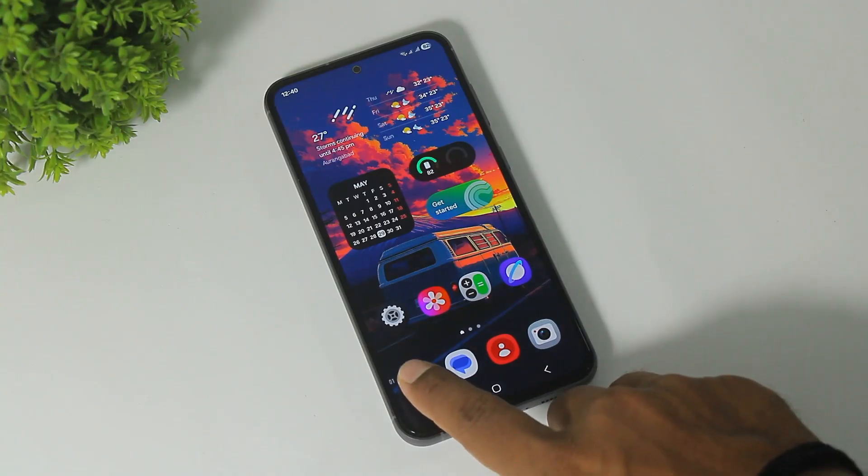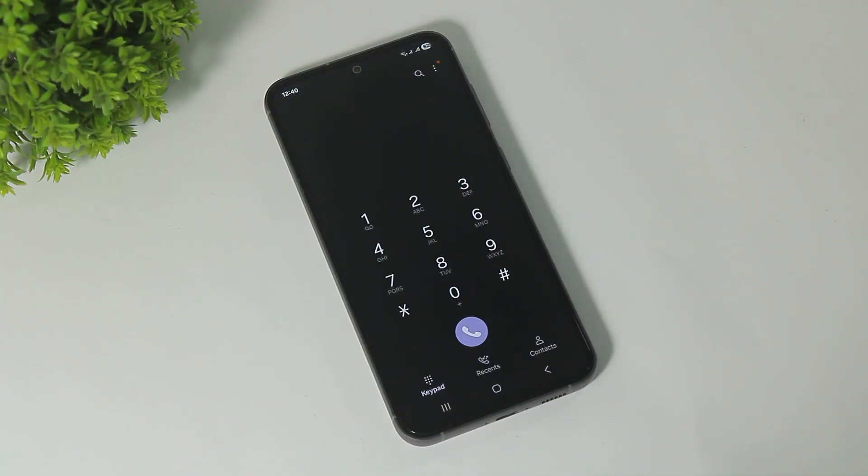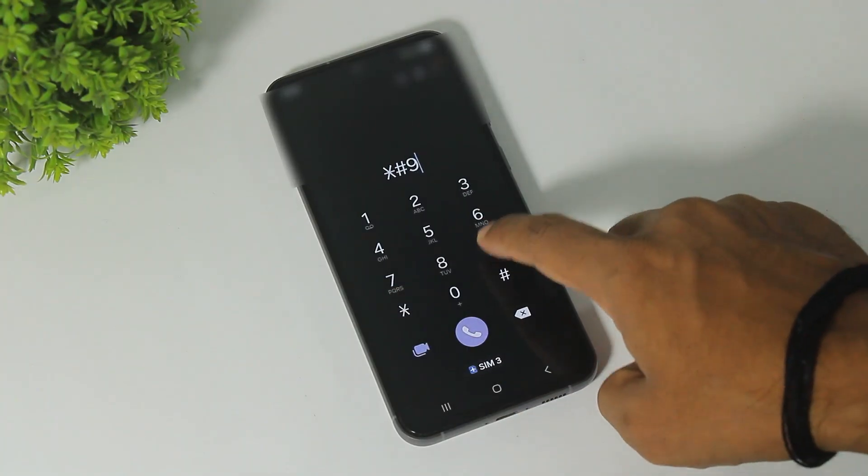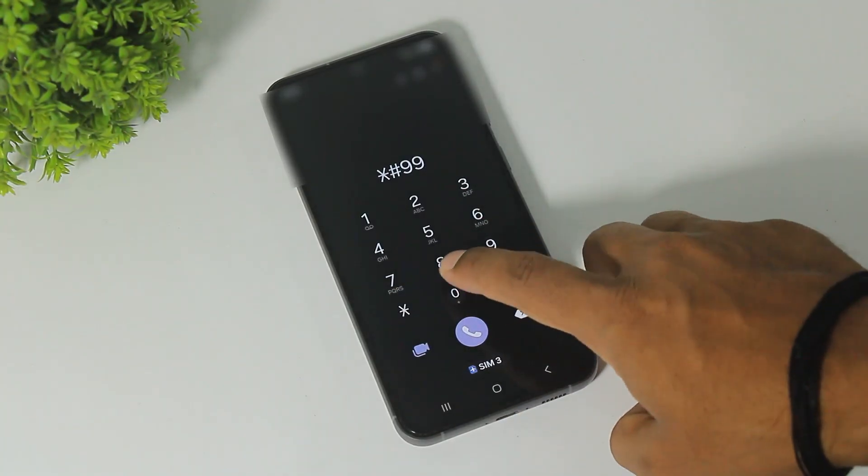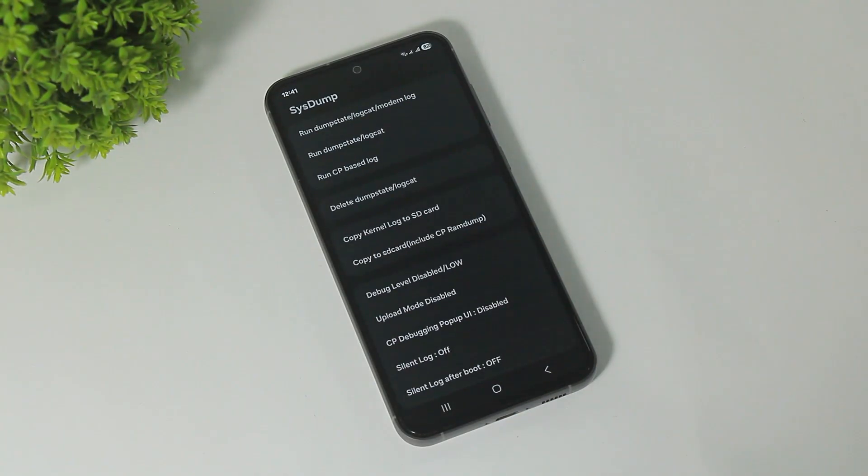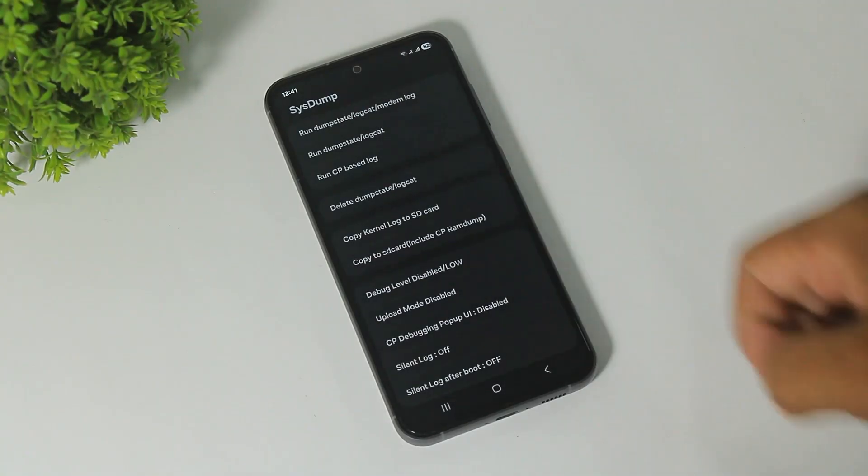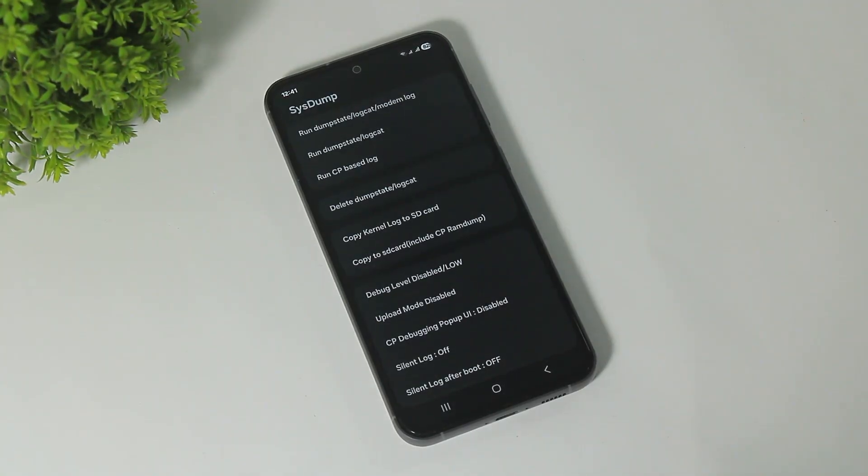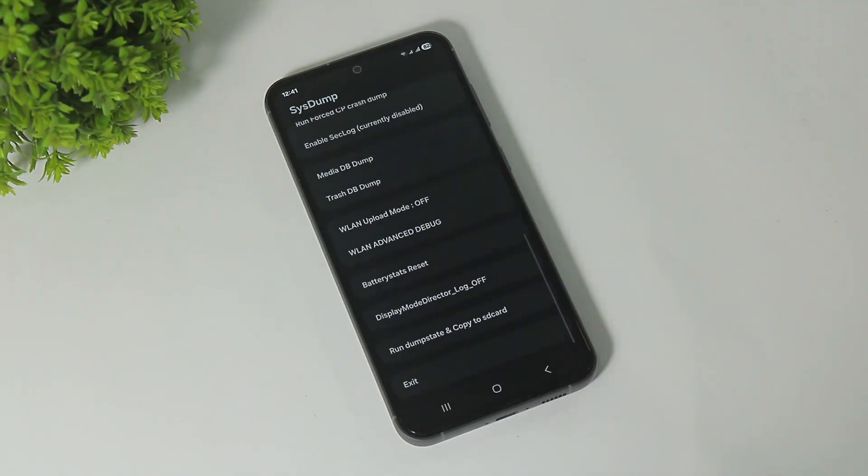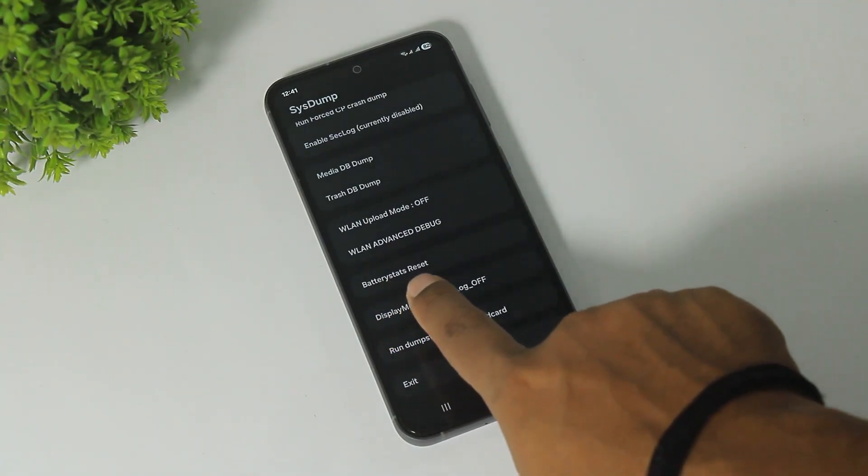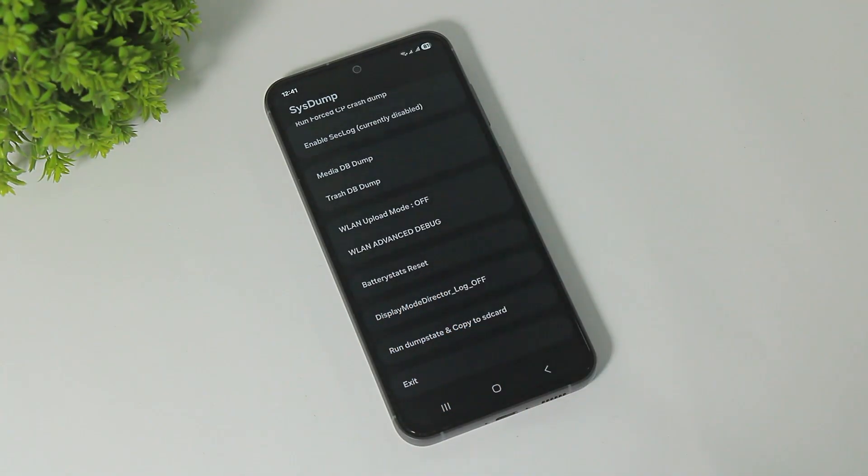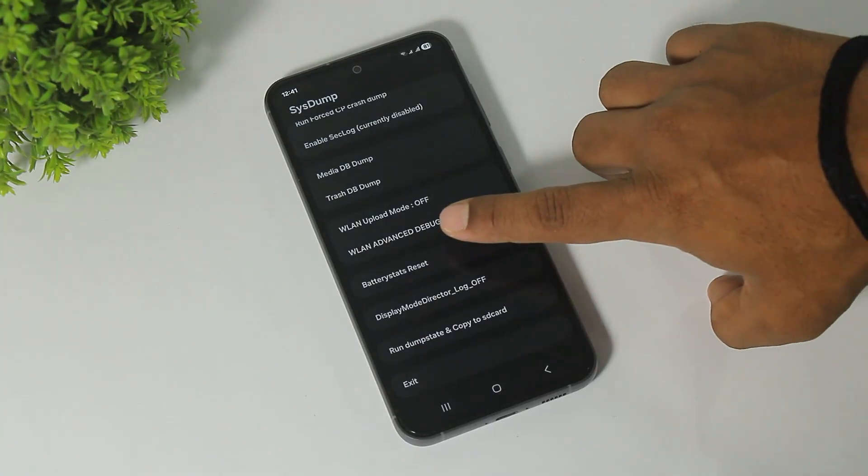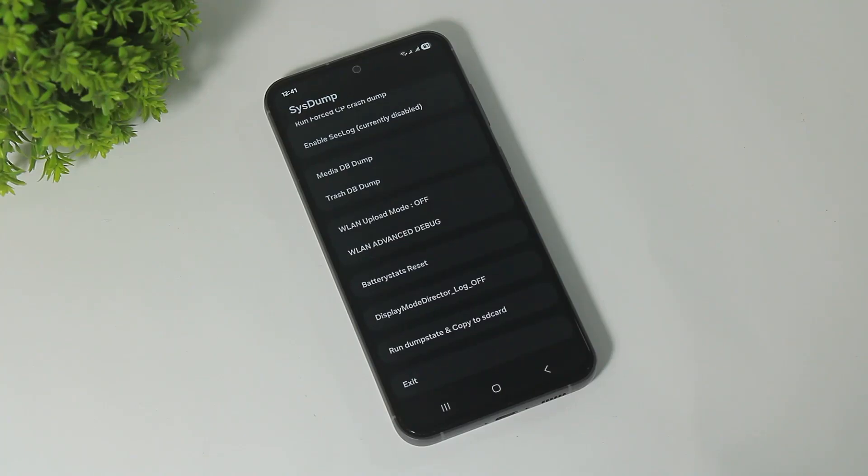Last step is go to Dial and dial star hash 9900 hash and you can see many options on display. Simply scroll down, you can see Battery Status Reset. Simply tap and you can see Battery Status Reset Done shown on your display.